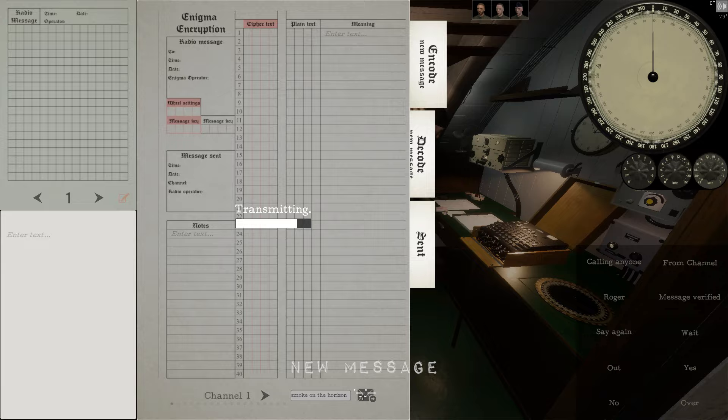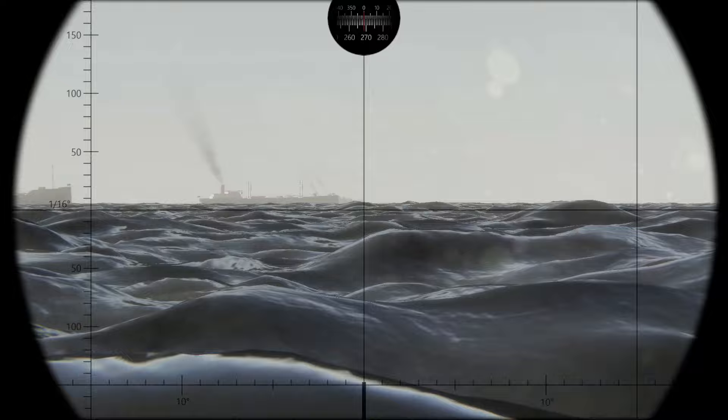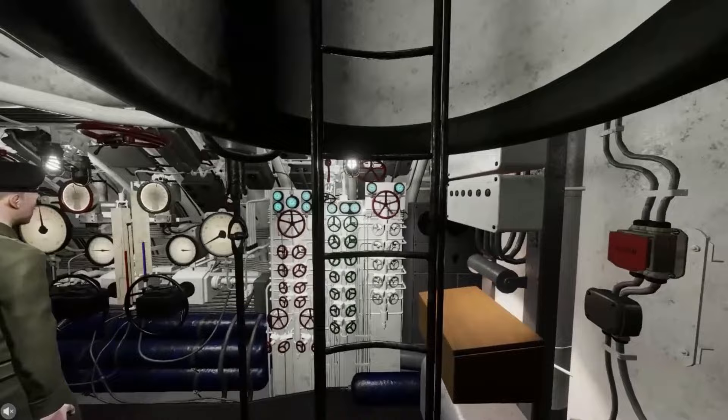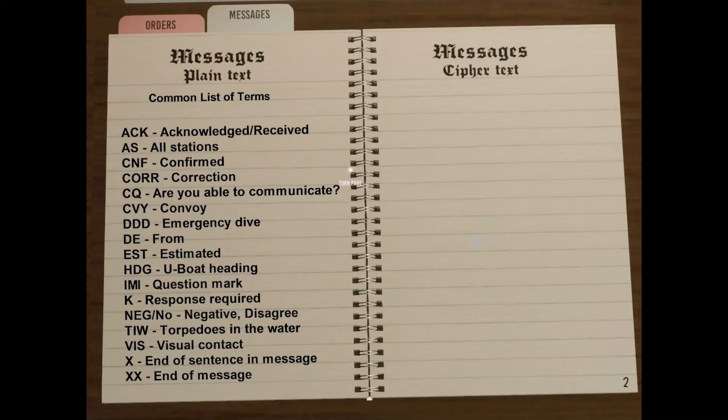When you send messages, you are transmitting a signal that can give away your position. While this function is not currently activated in Wolfpack, it is coming, so you will want to learn some basic radio jargon to allow you to send brief, compact messages. There are many groups playing Wolfpack, and most share an agreed-upon list of abbreviations and terms.